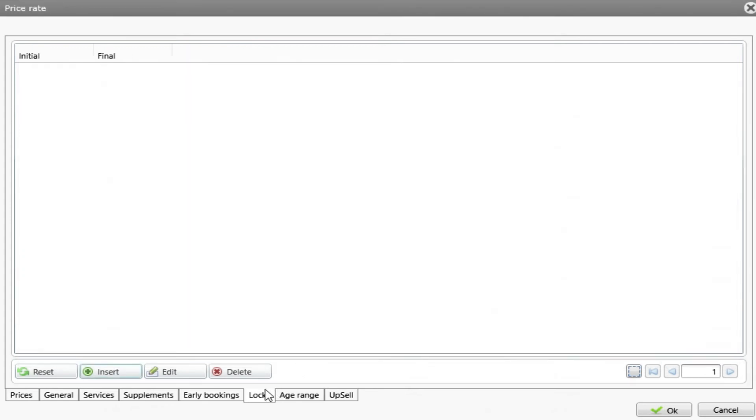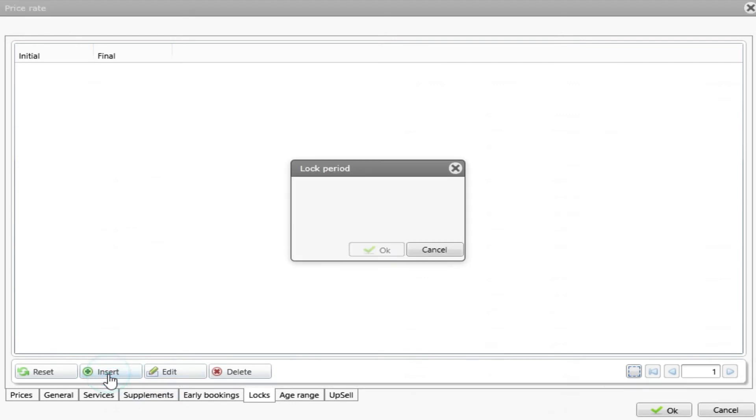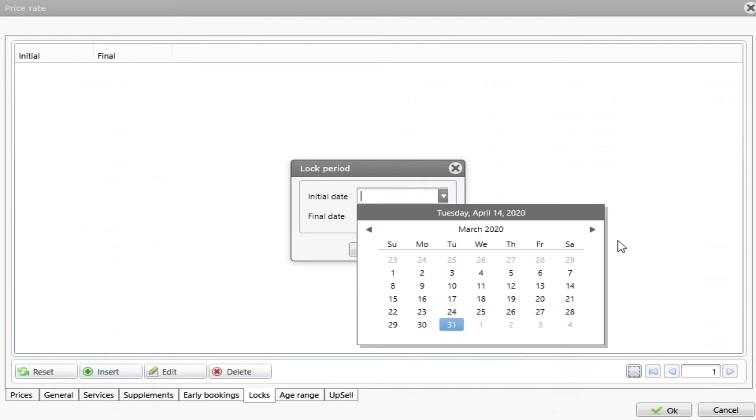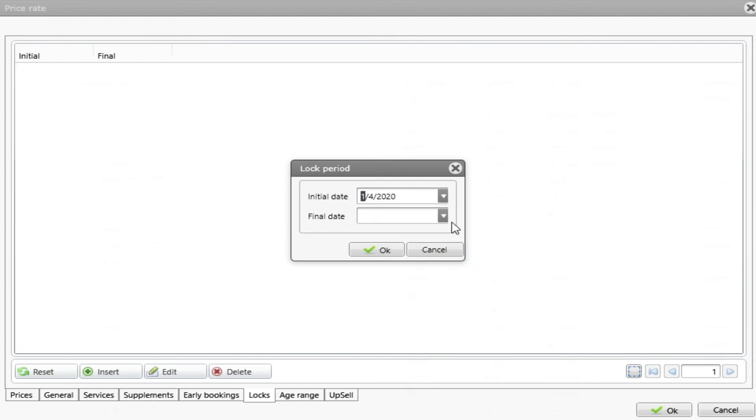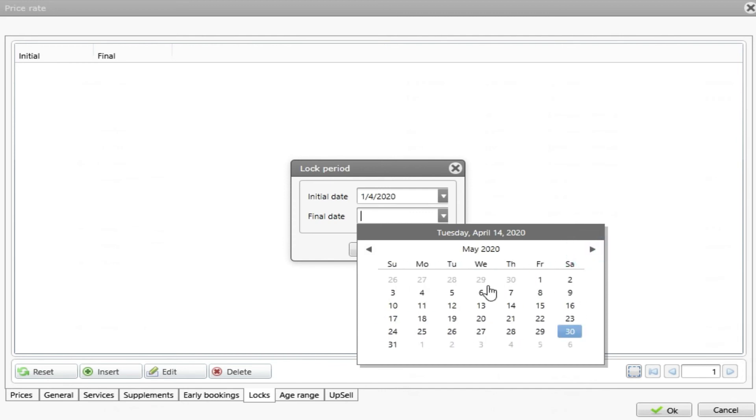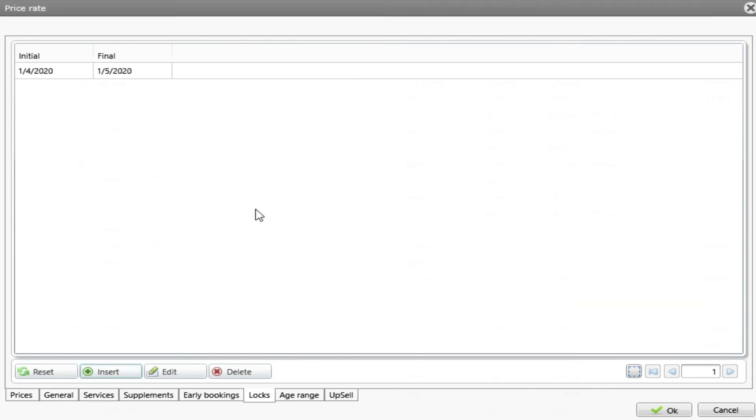Locks. Locks mean that I can block this rate to be used on reservations on a specific period of time. So if I do insert and I put an initial date for example this one, it means that this rate cannot be used to create reservations between these dates.